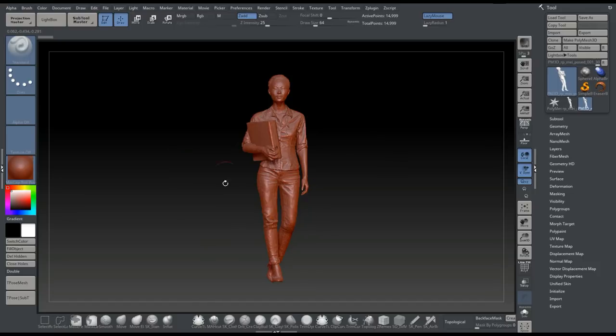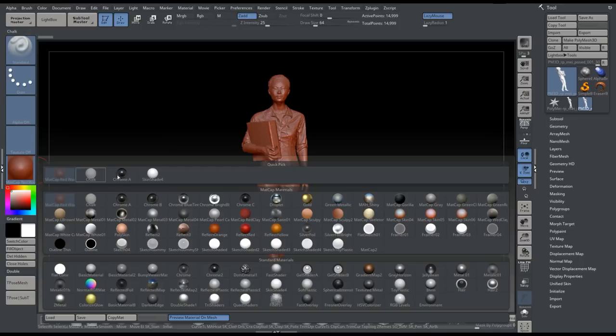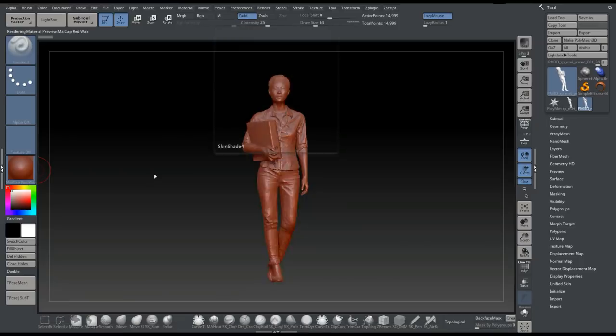First of all, you see that our model is covered in red wax. We don't want that, so I'm going to click on my Material and switch to Skin Shader to make that white.